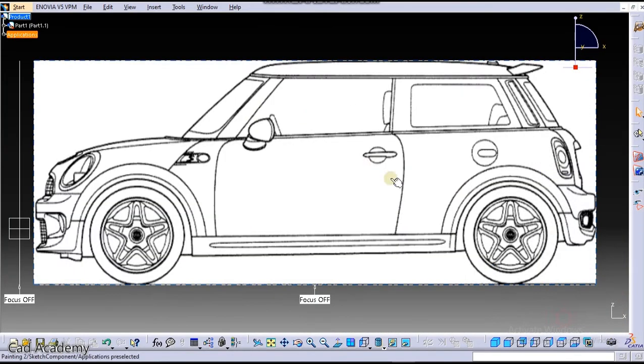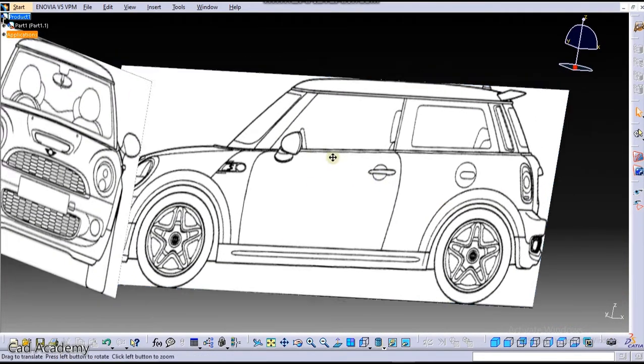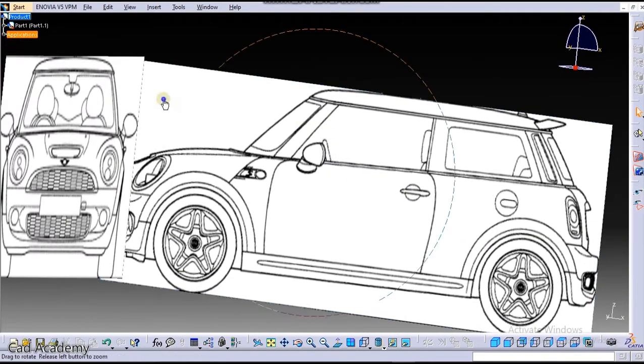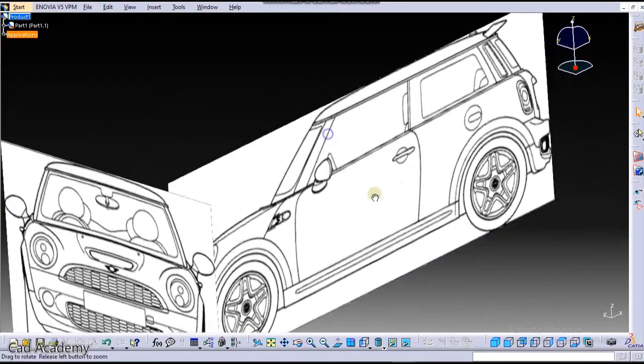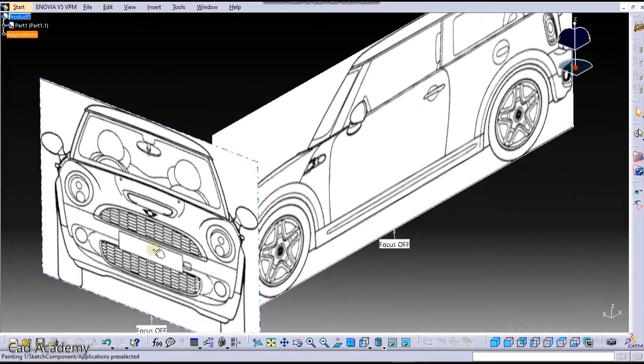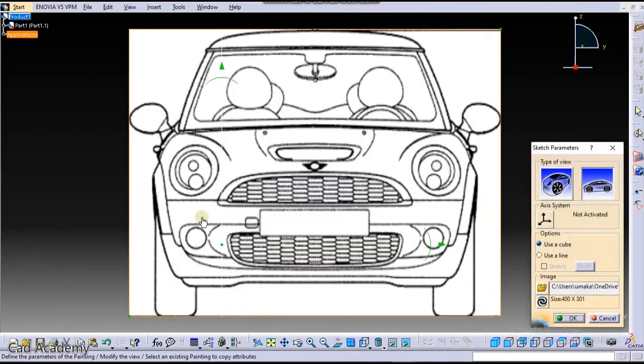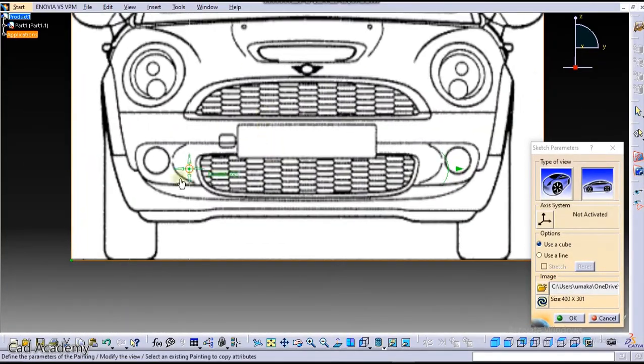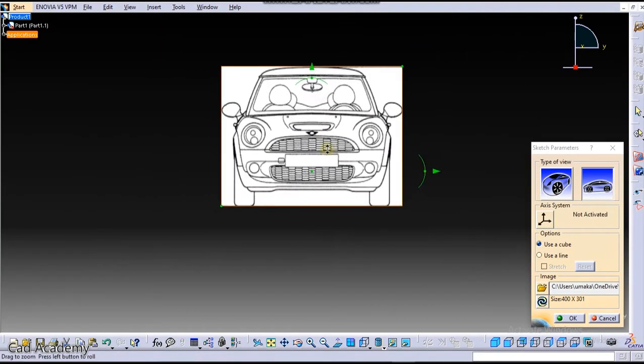Okay, click here on OK and you can see this. Now we will align this in center. For that, just drag it here in center. That's it.